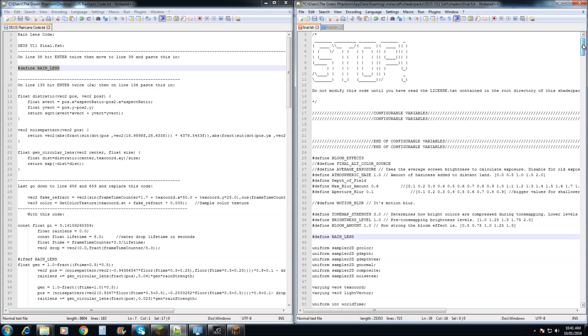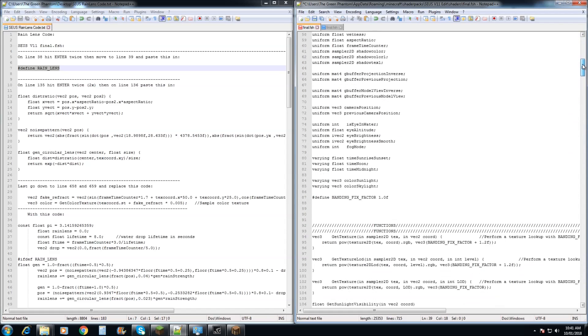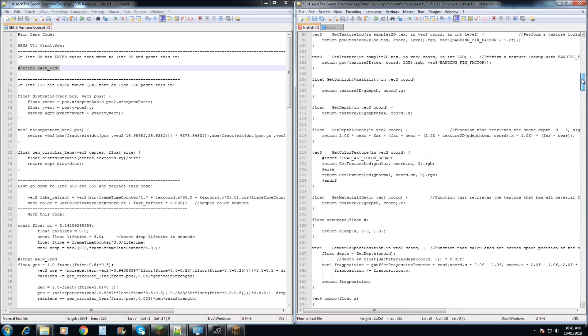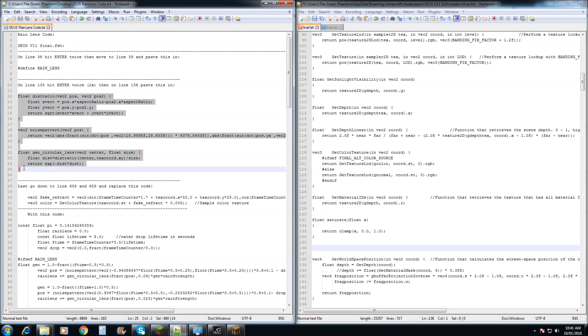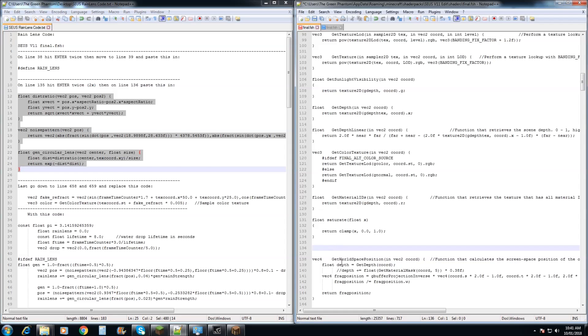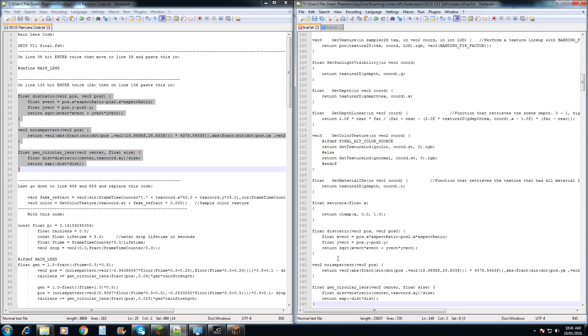Next we need to move down to line 135 here. We need to hit enter twice and move back to line 136. You then need to copy this line of code here and paste it in there.